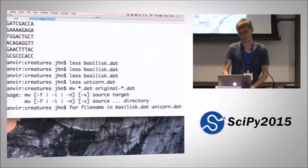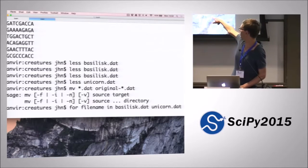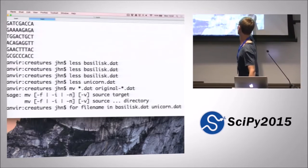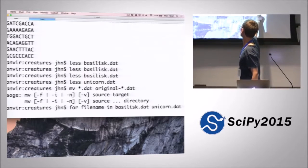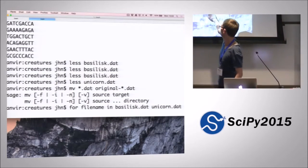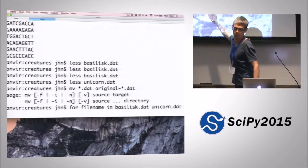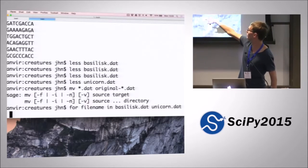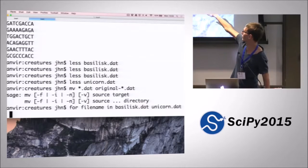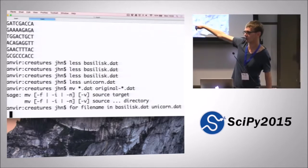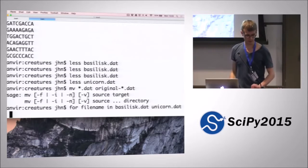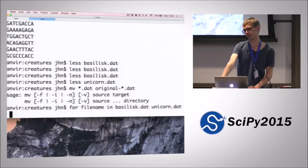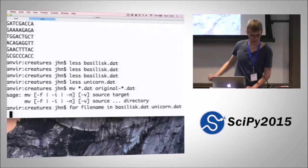The syntax is: for some name in, and then the list of things you want to iterate over. In this case we're iterating over the two files — basilisk.dat and unicorn.dat — with a variable called filename. If we press enter now, you can see the shell has changed. We used to have the computer name and dollar sign prompt, but now the shell just shows the pipe key, meaning it's waiting for more input because I've started a for loop but haven't ended it yet.